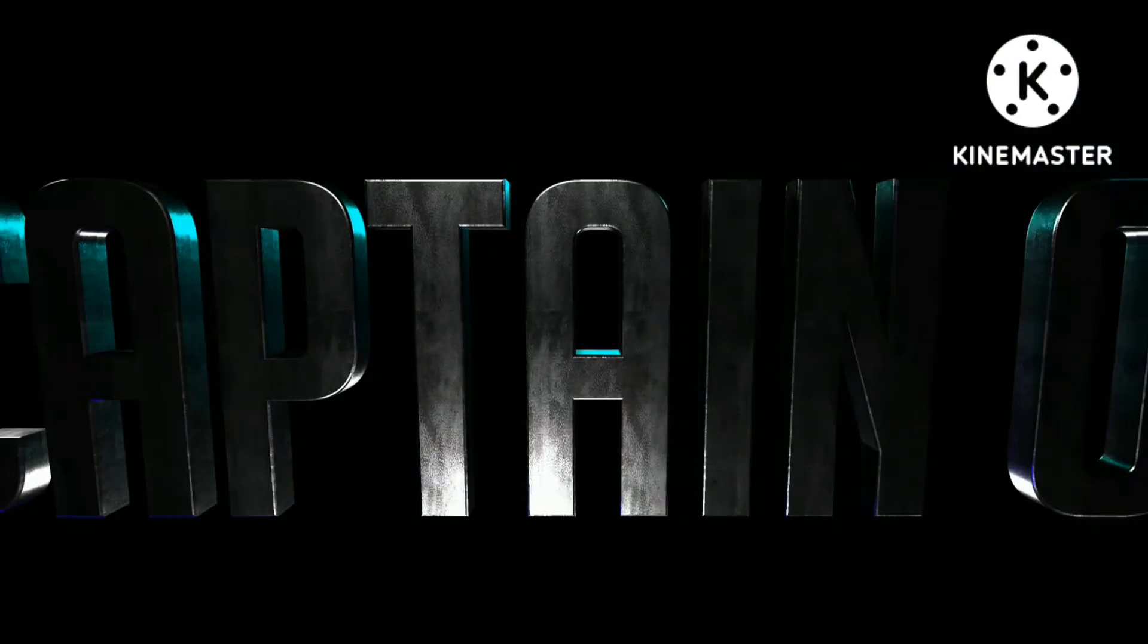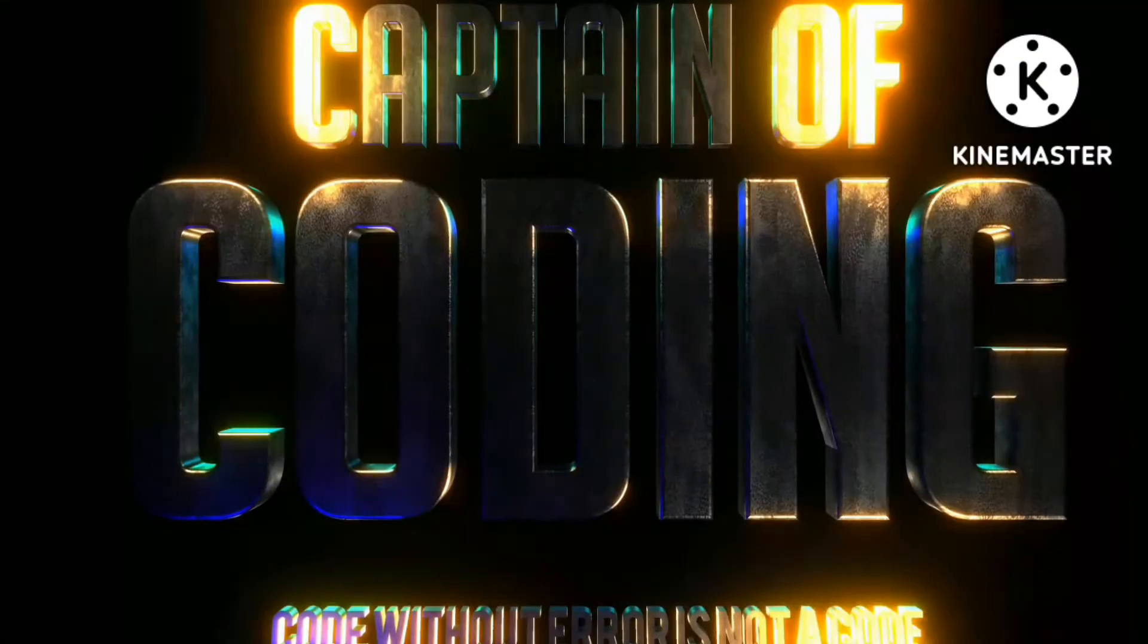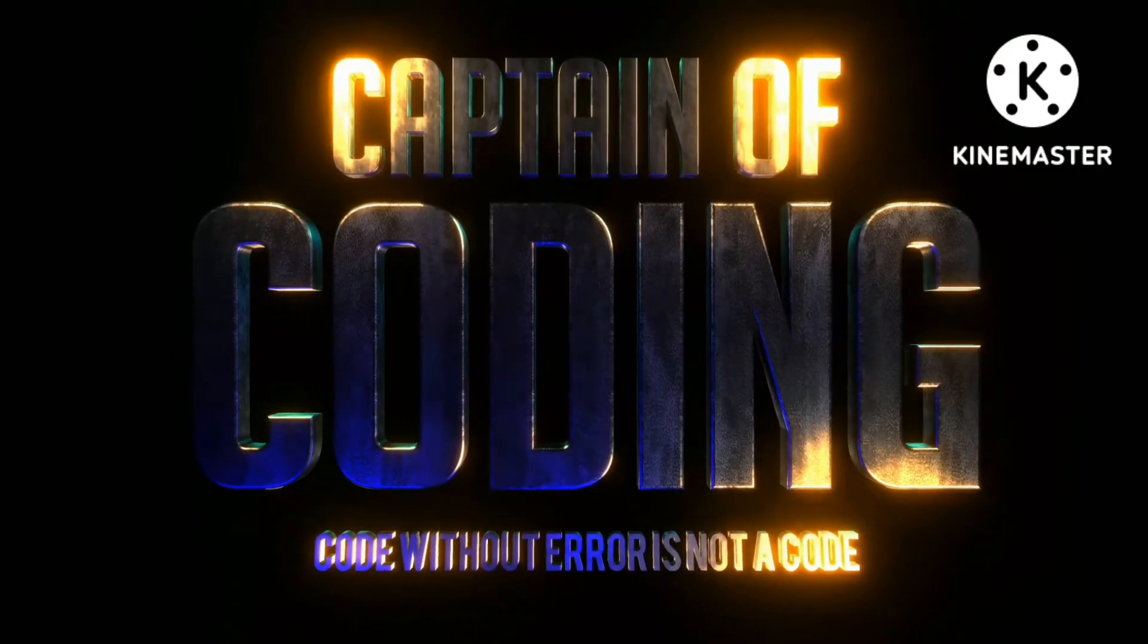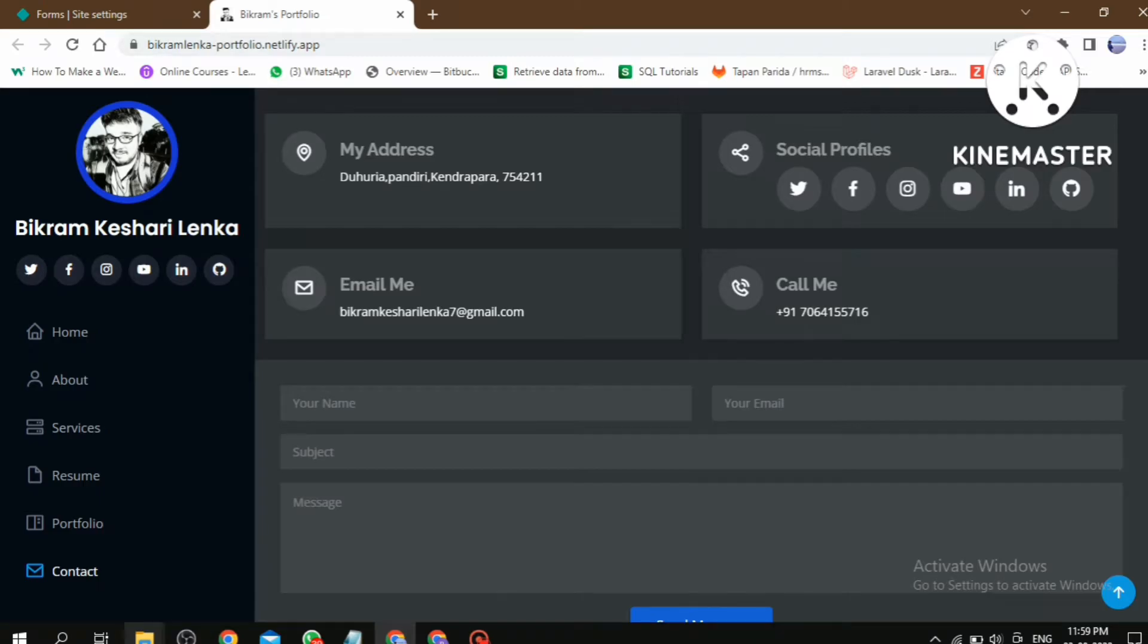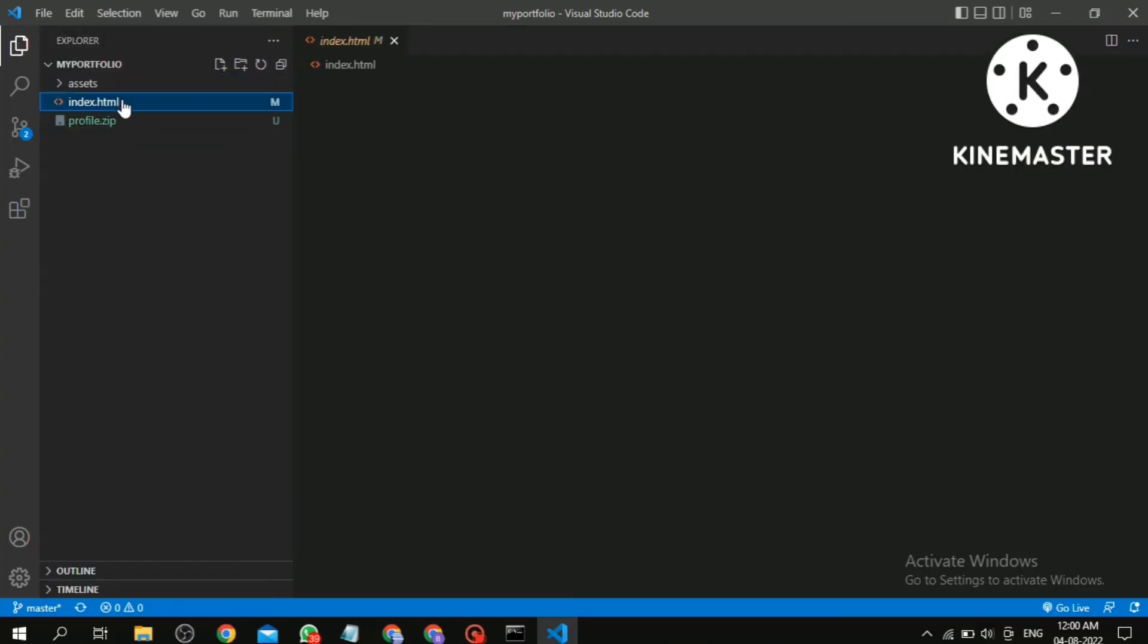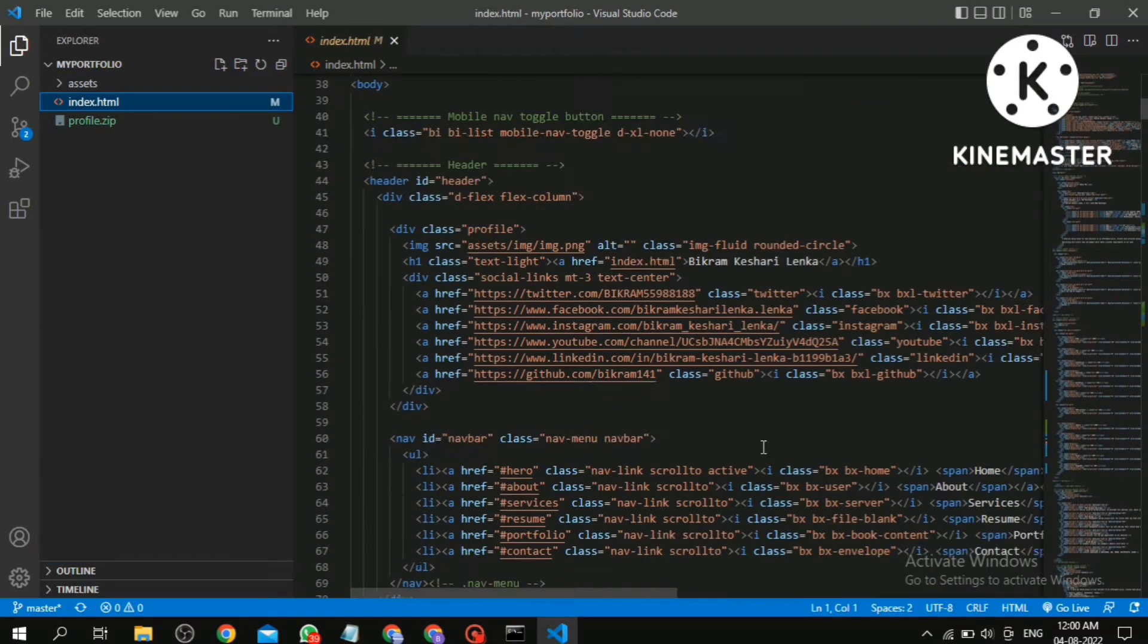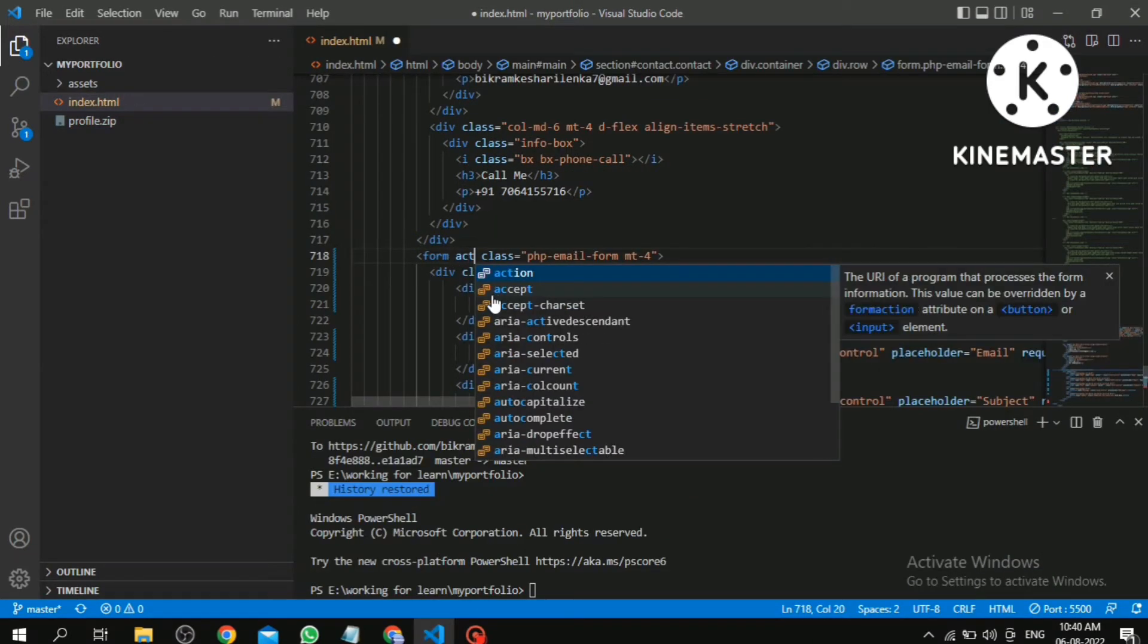It is so simple to submit the form in Netlify. Just add a couple of HTML attributes. Let's see. Go to our code, then come to the form tag. Here we have to add only two attributes.